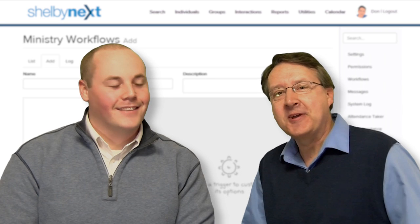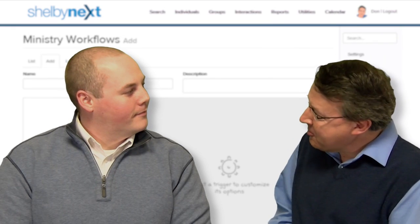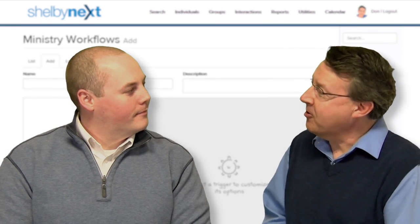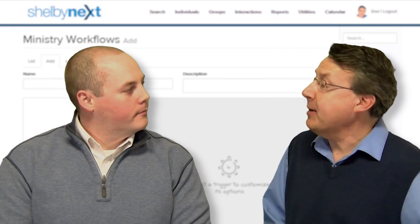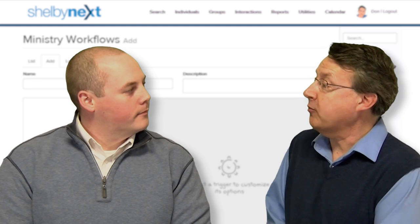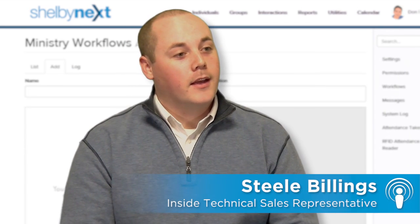Steele Billings is with us today. Steele, since this is your first time on the podcast, why don't you start off by telling us a little bit about yourself before we start talking about the new ministry workflows feature? Yeah, Don, thanks for having me.